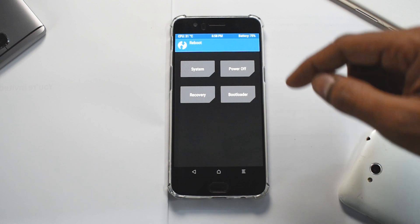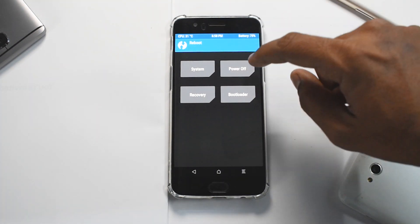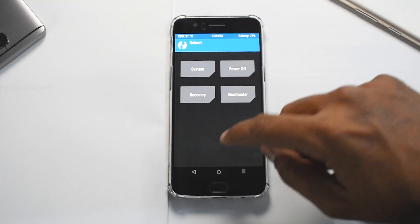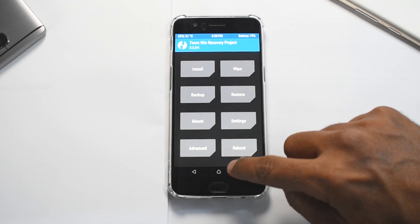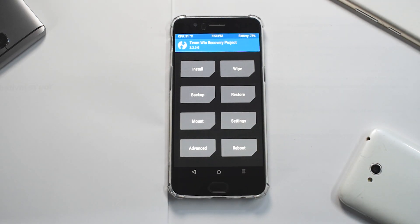Apart from that, you have reboot. You can choose to reboot to system, that is your OS. You can power off the phone, you can reboot to the bootloader, and you can reboot to recovery.